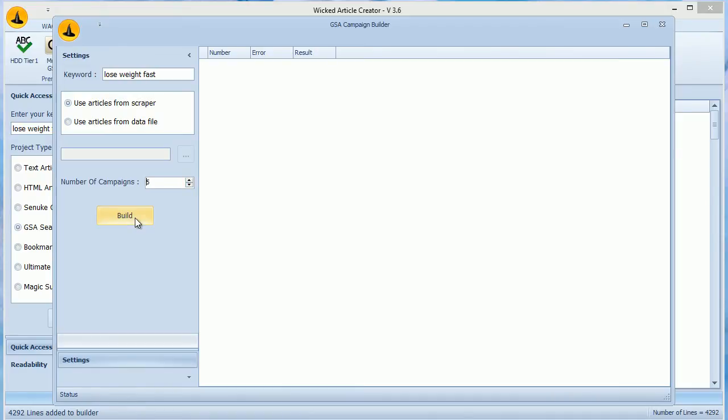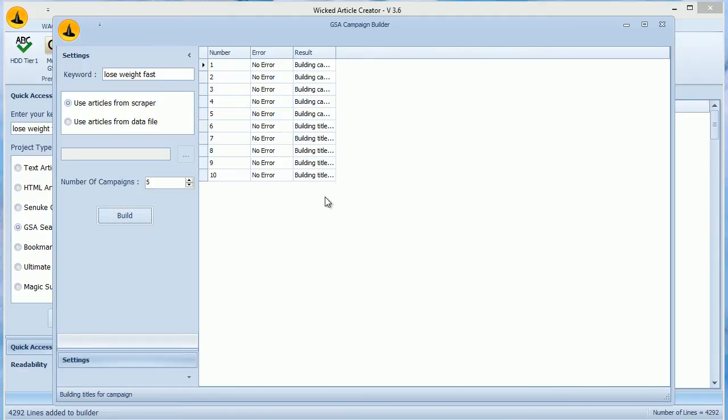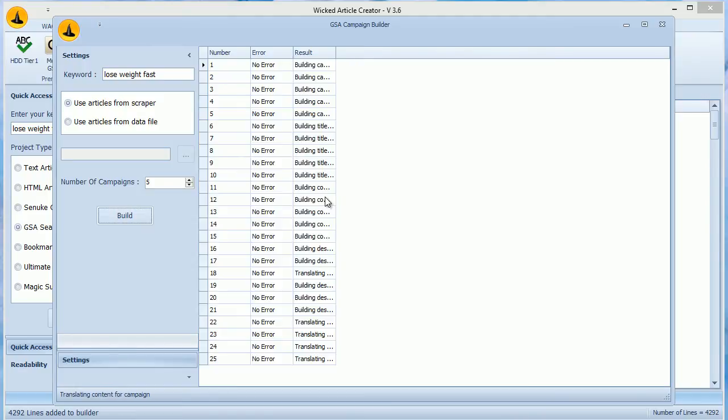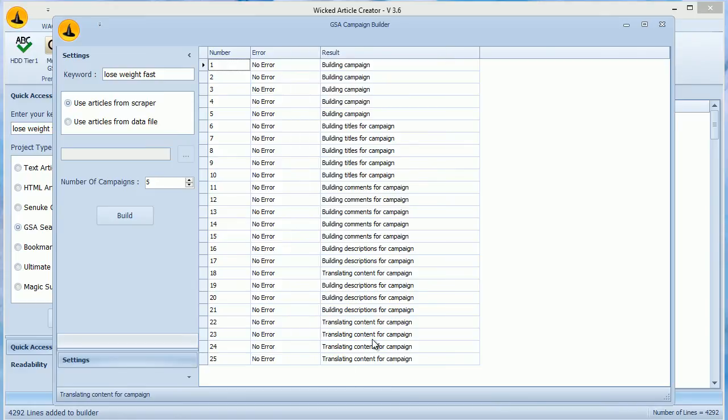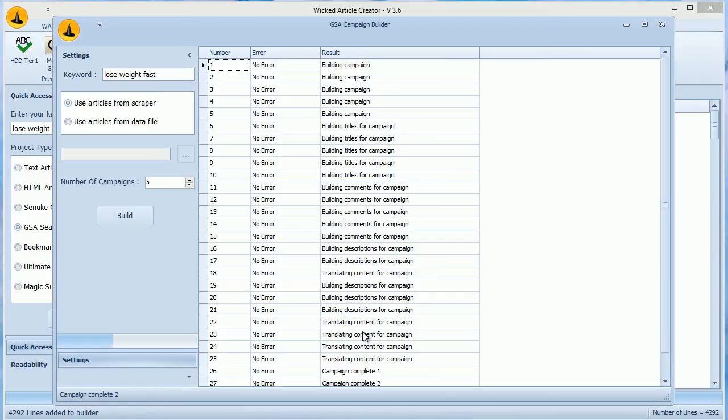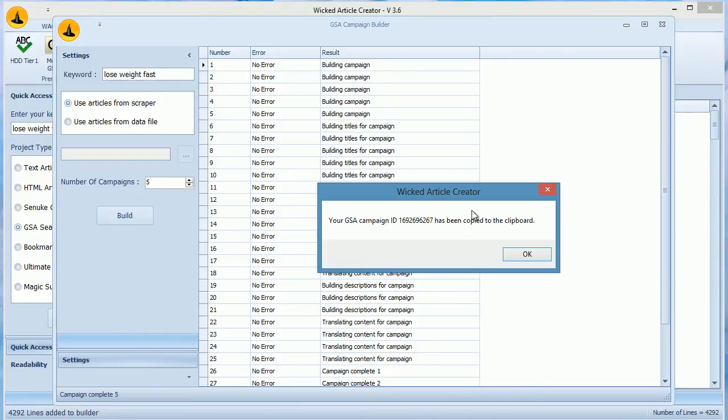It will start building campaigns and display the number of campaign, result, and error if any. Remember to use proxies as WACK will translate content for each field which means too many calls will be made to Google Translate and this can ban your IP. It will list multiple steps needed in each campaign and will show any error that particular step had. After it has built the campaigns, it will transfer the whole campaign to our database and give you an ID.